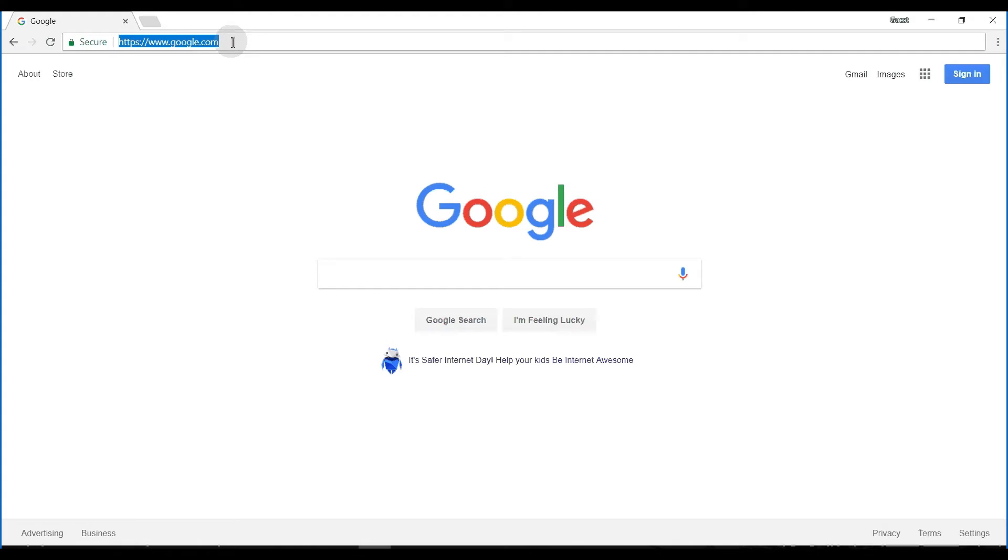First of all, we'd recommend that you use Google Chrome. This is most compatible with the website.